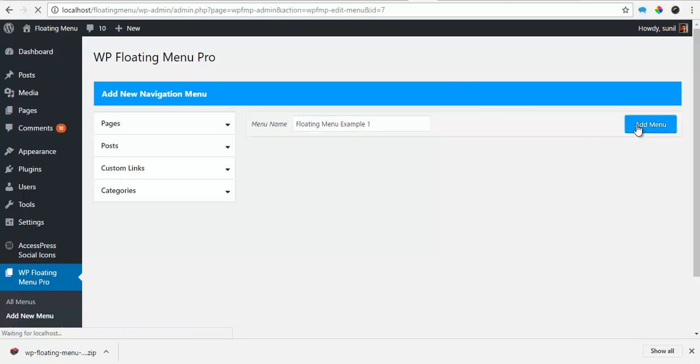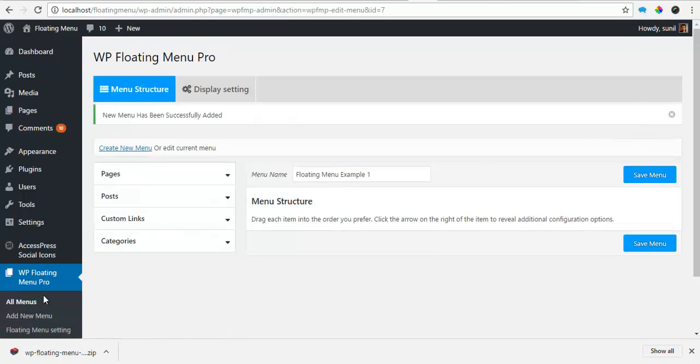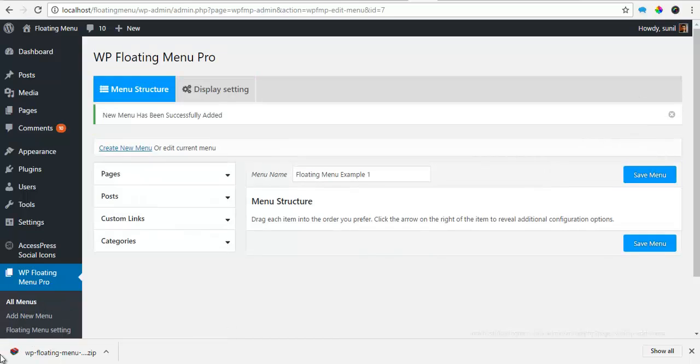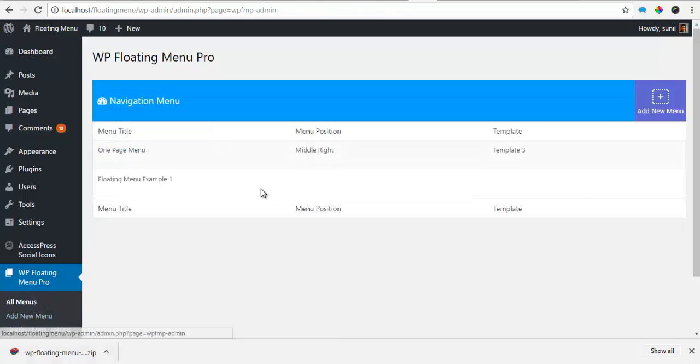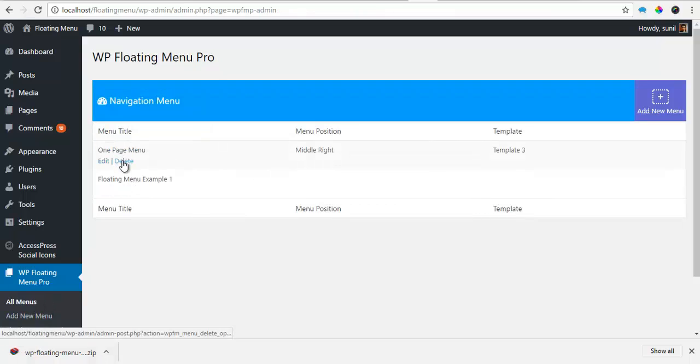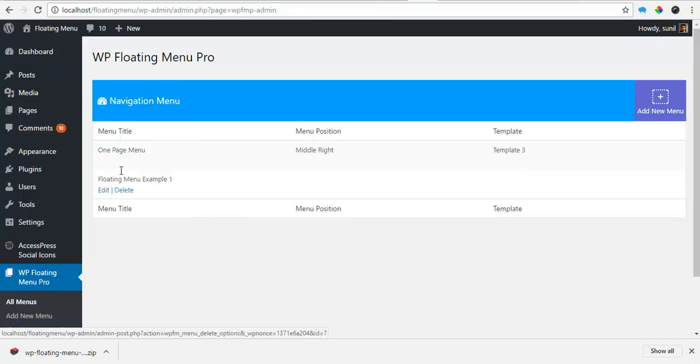And if I add the menu and I go back to my all menus, I'll see that my menus are all listed here. I can choose to delete it from here or edit the menu.